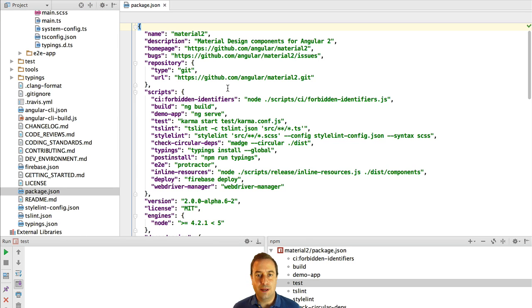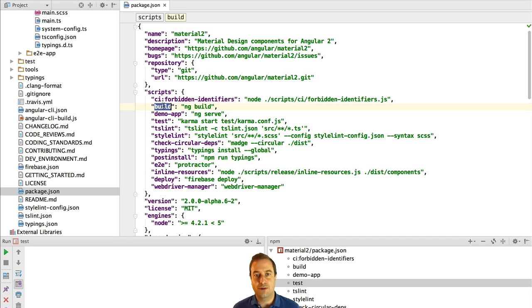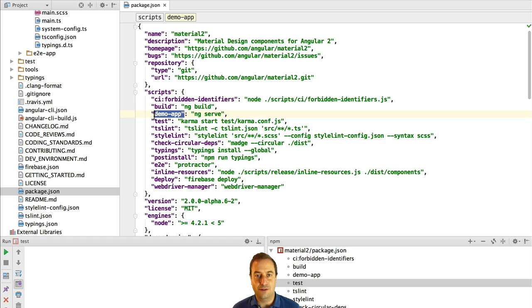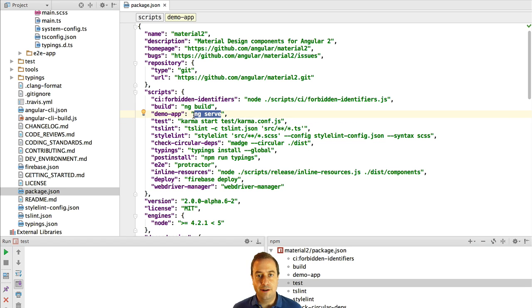We have here an npm script for running the demo application which is using the Angular 2 CLI. This ng command is the Angular CLI. We have here two npm scripts that we need to run the application.